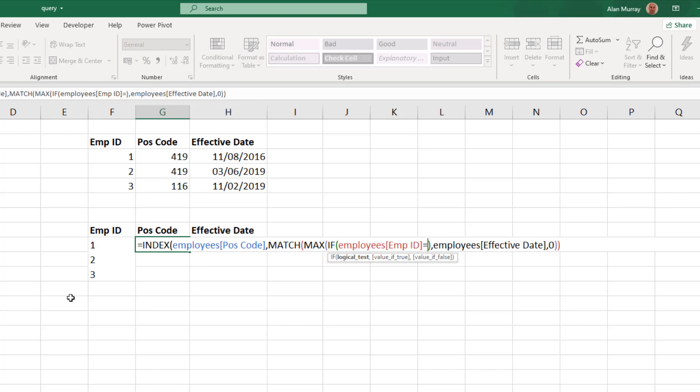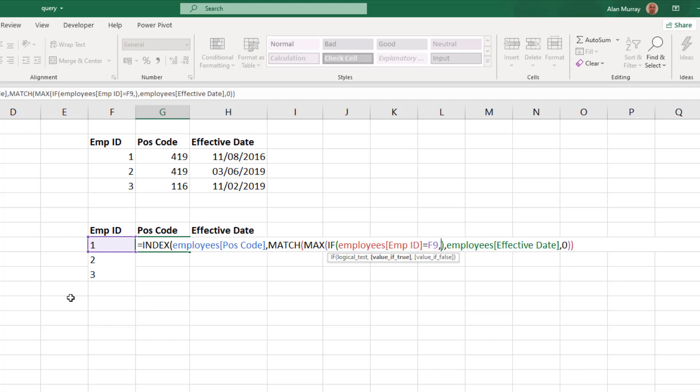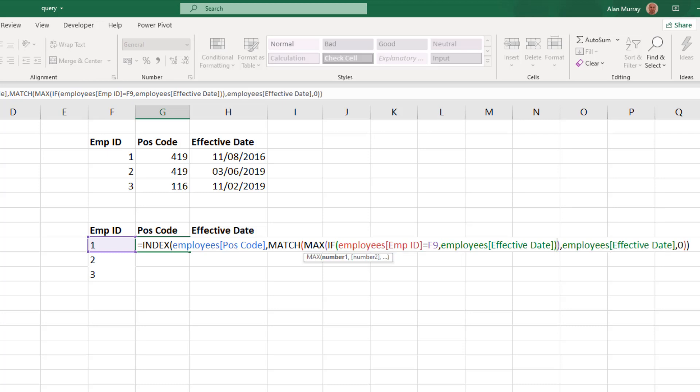The logical test is if the employee ID is equal to F9. I typed in F9 because I don't want to select the pivot table and have it run that GETPIVOTDATA function. The value if true is going to be to return the effective date, so let me select the effective date column. And put in one more close bracket—one of them is for the IF function, the other one is for the MAX function—and then we still have the MATCH and the INDEX from the previous solution around that.